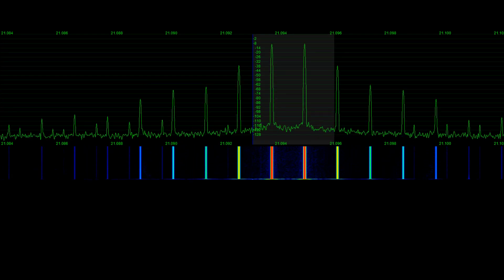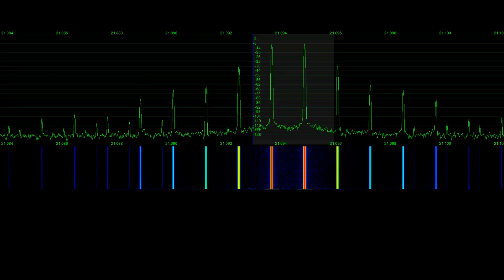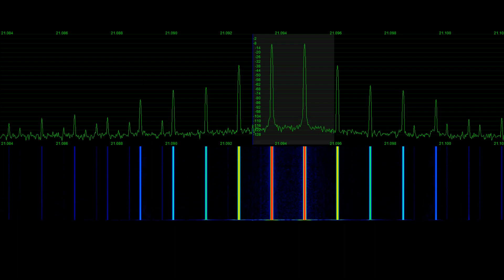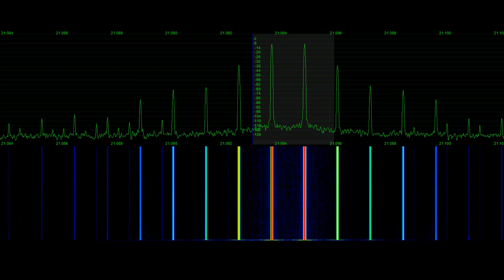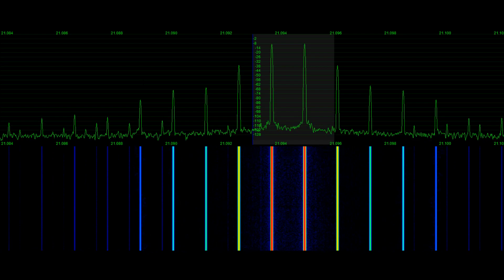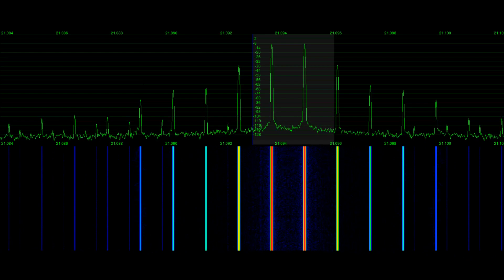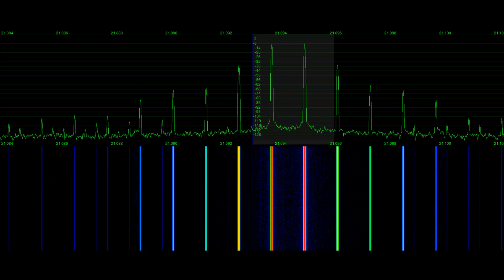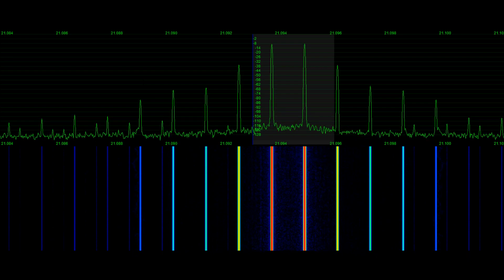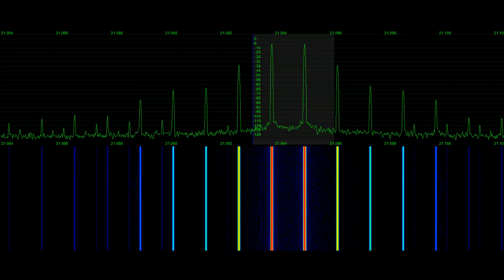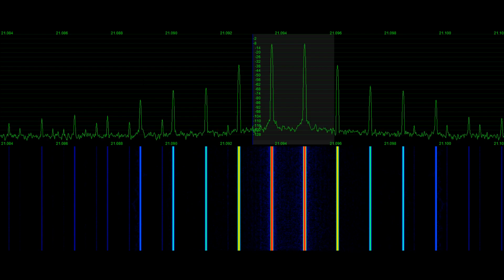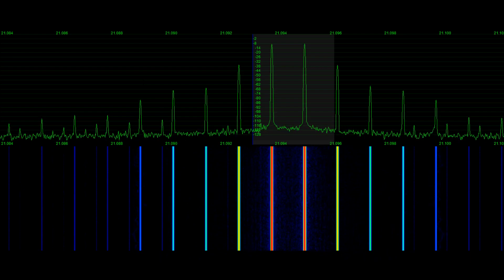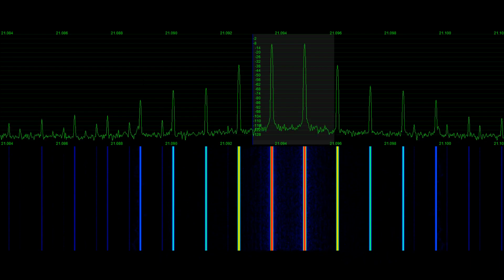I wanted to make a quick video on how to interpret and read a two-tone IMD test, and talk a little bit about what it is and really what it is not. First, if you are wondering about a two-tone test and have an external generator or something in software, here are a couple key points to keep in mind before you try to do a test like this.